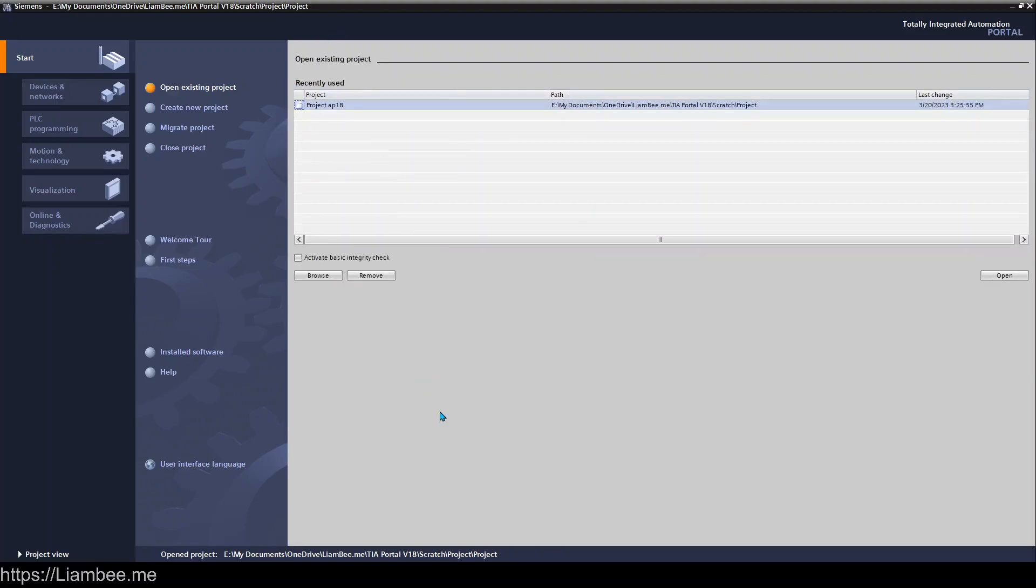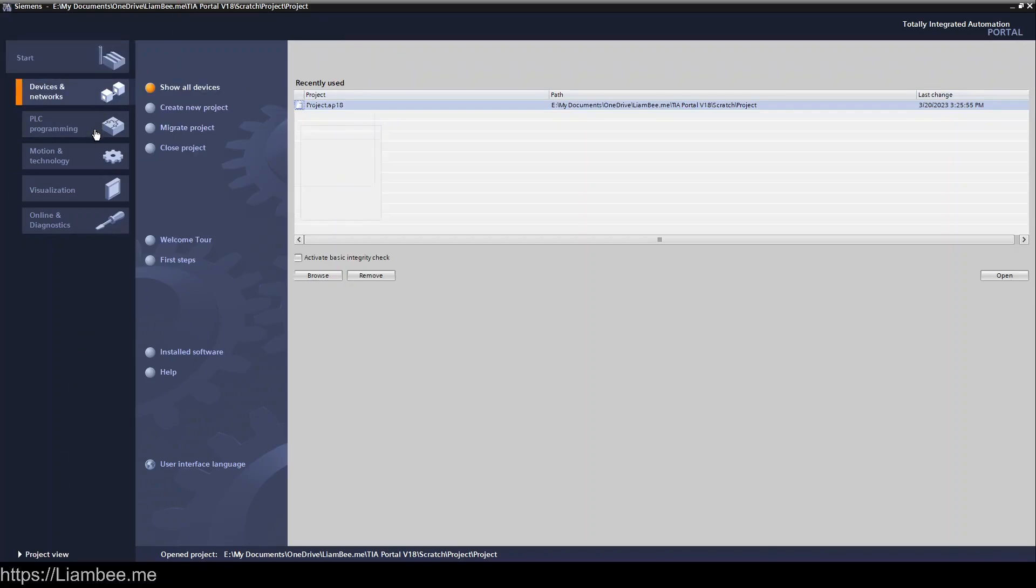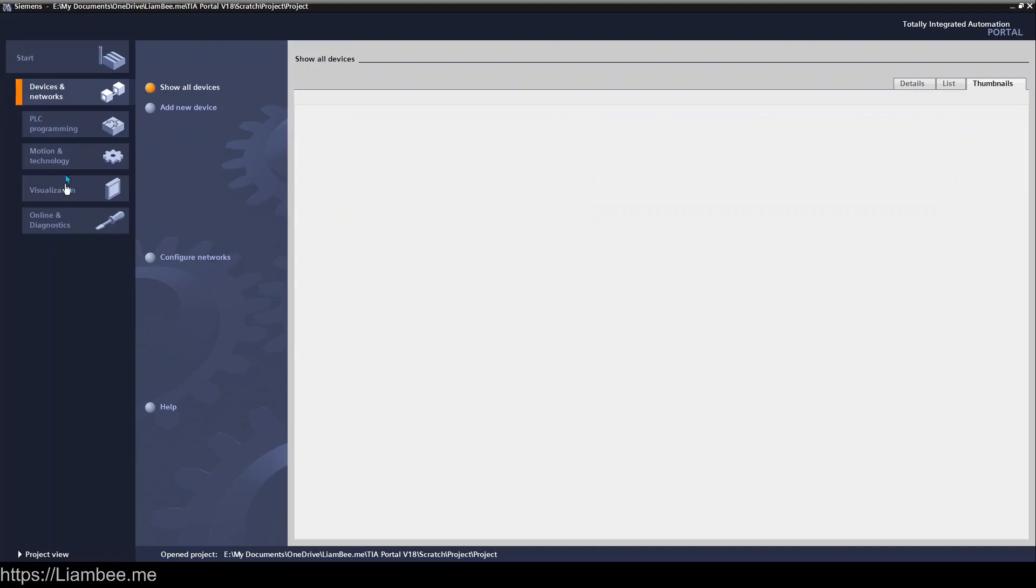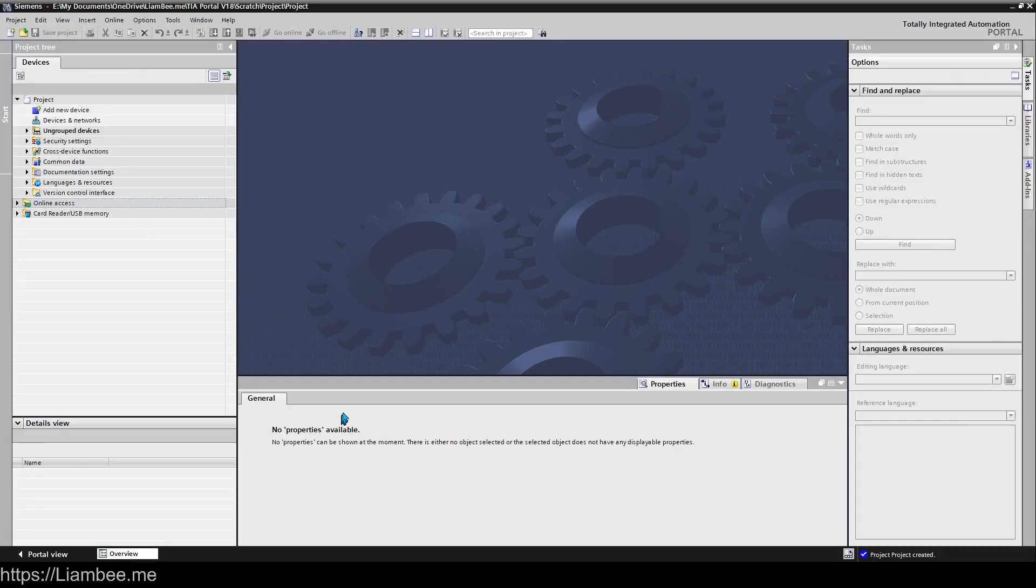Down in the left-hand corner, I always switch straight to project view. This view is nice with the device networks, PLC programming, and stuff, but eventually you end up in the project view anyway, so it makes sense to just be in this view. You can access that by clicking down here in the bottom left-hand corner.